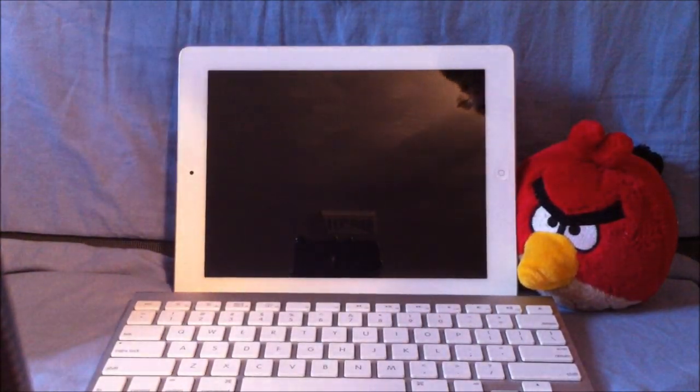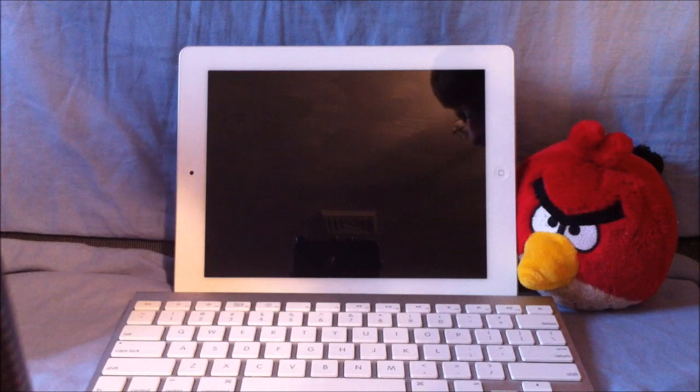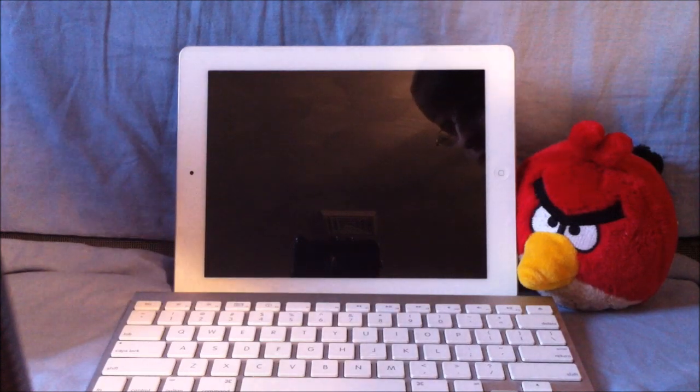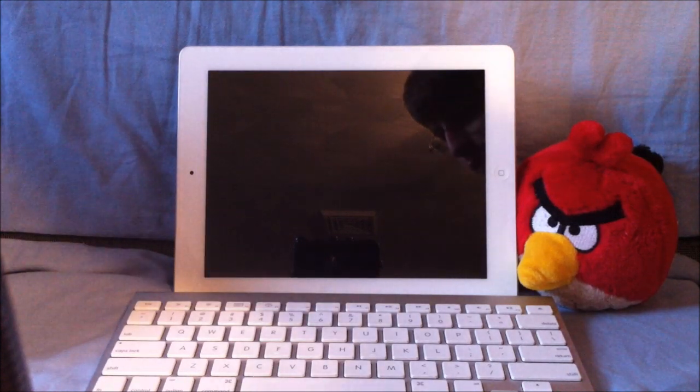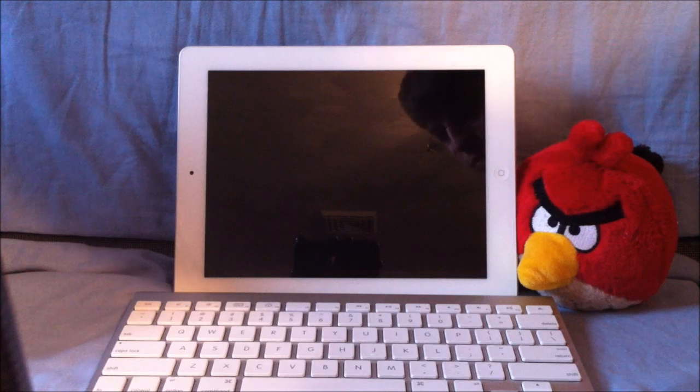Hey guys, what's up? Tyler here with T-Game and Tech, and today I'm going to be going over how to connect the Apple Wireless Bluetooth keyboard to the iPad 2.